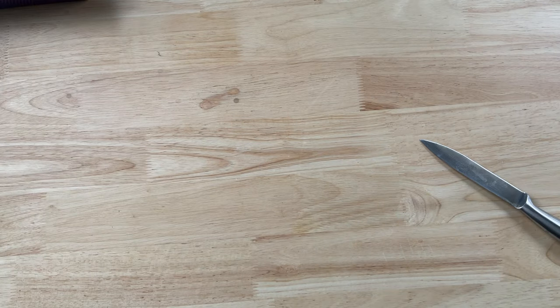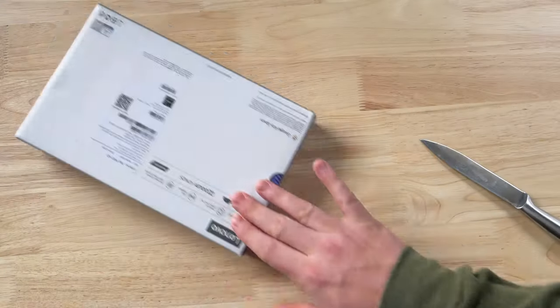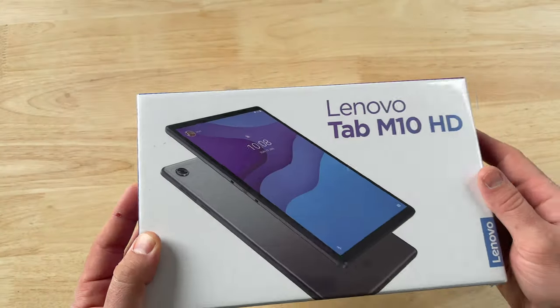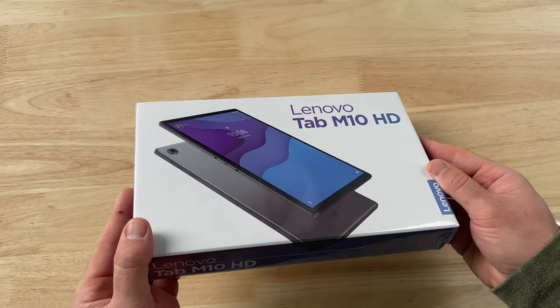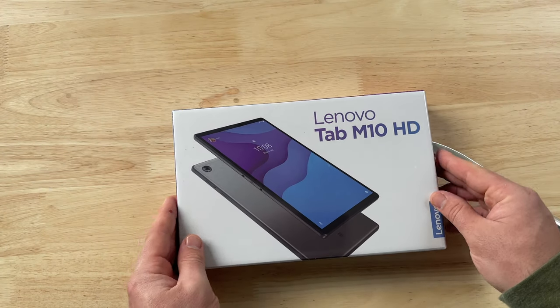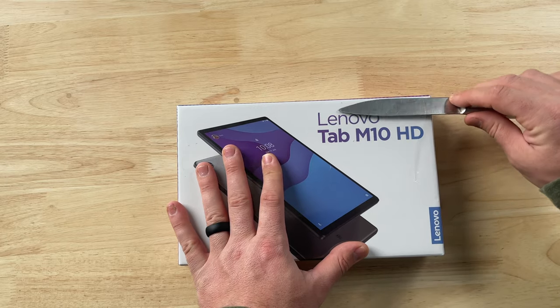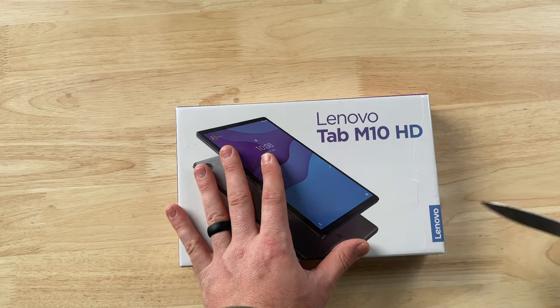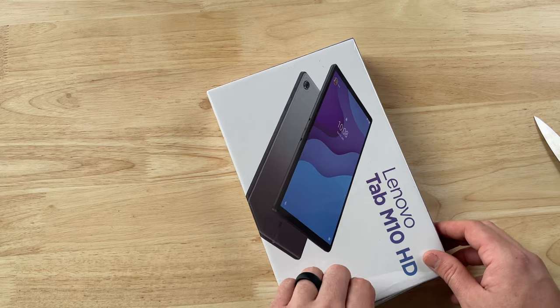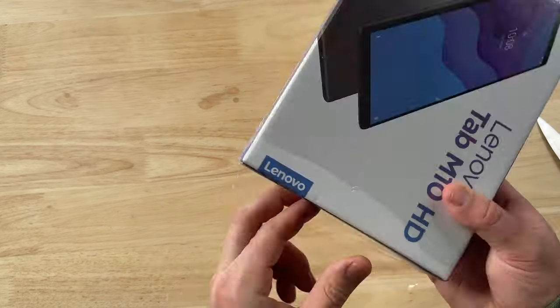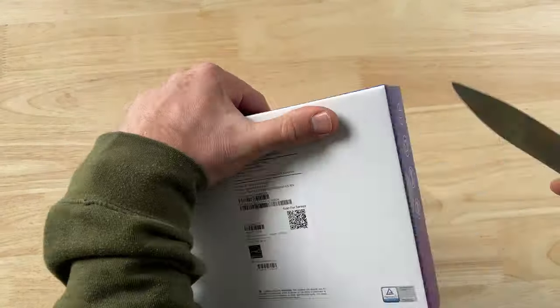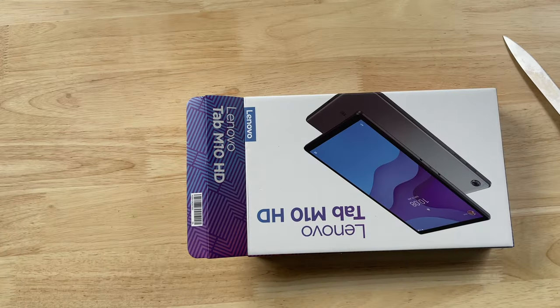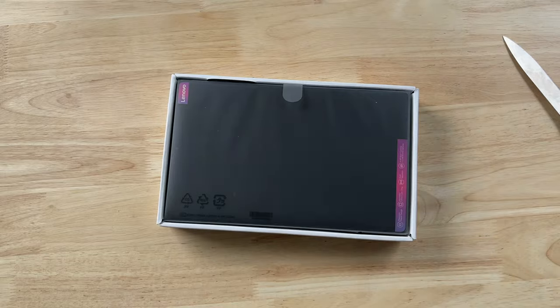And when this thing first came, I was really confused. I thought that Barnes & Noble might have sent me the wrong tablet. Because it comes in a Lenovo Tab M10 HD box, and I was expecting it to come in some sort of Nook branded box. But it's not until you open it up and you take a look at the tablet itself that you realize you got the right product, because this does have a Nook logo on the back of it.